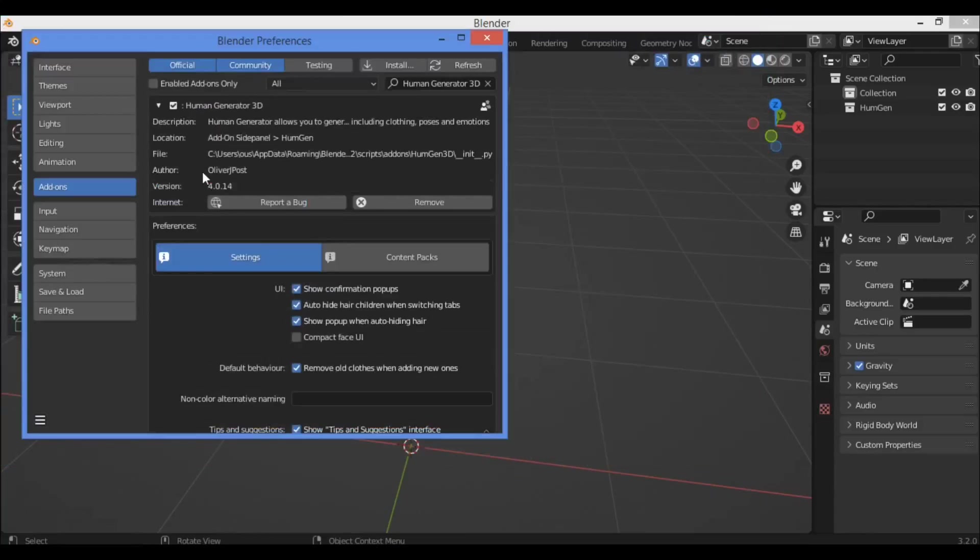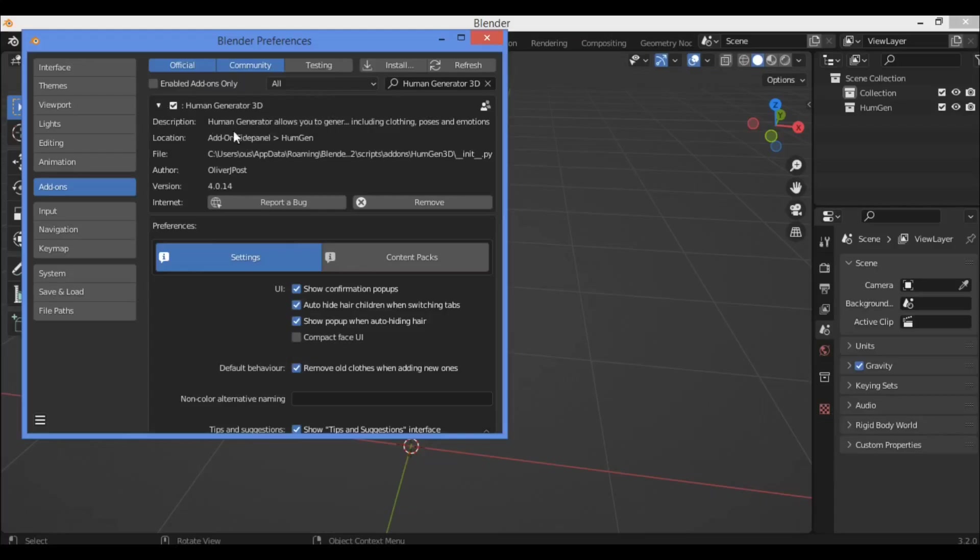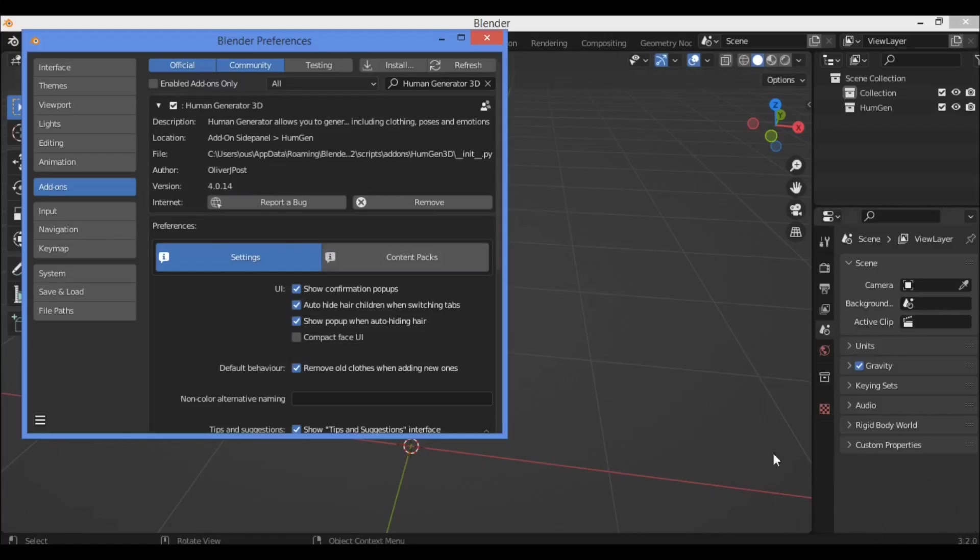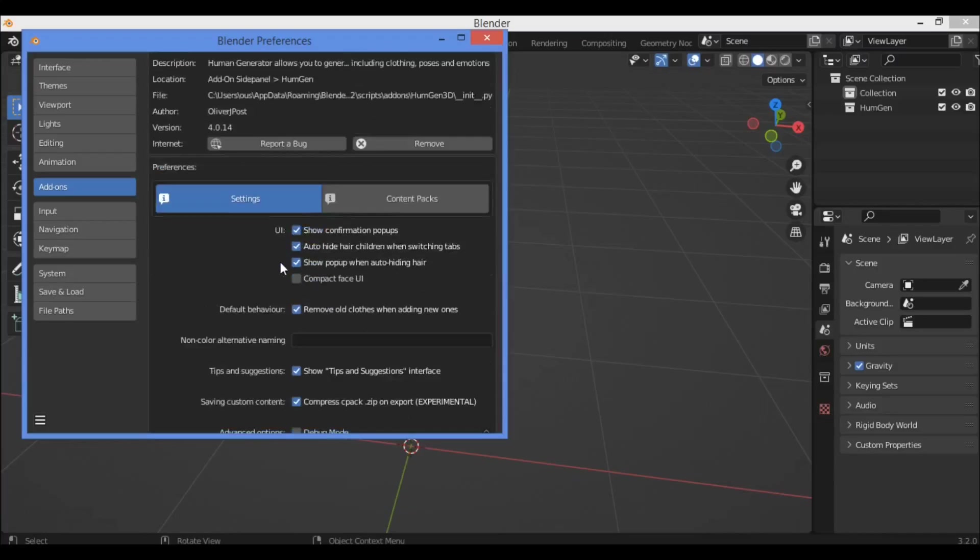For this part, click to expand to see much more information. I have description, location, file shown here, author Oliver G, the version I'm using is Blender 3.2.0.